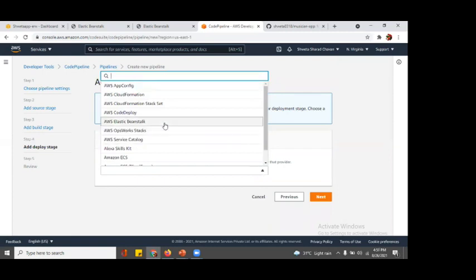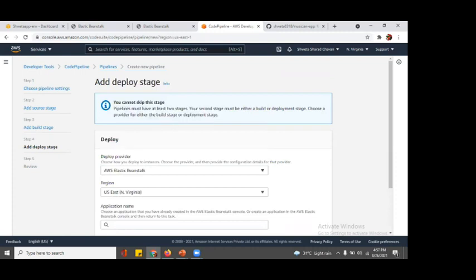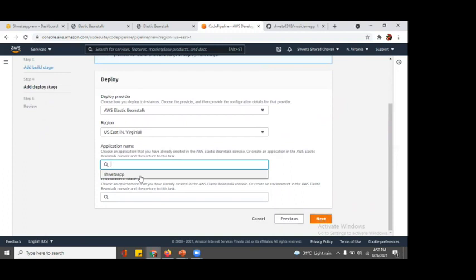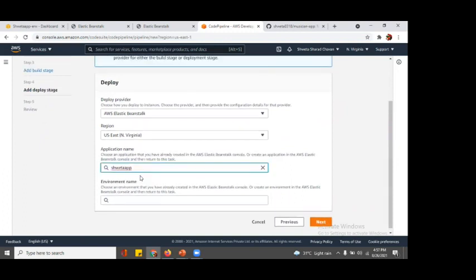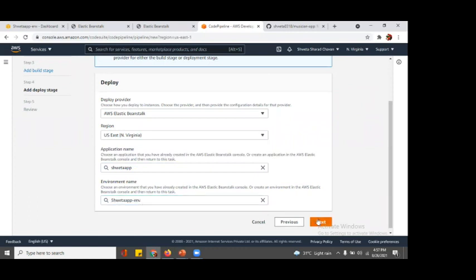Then we are going with deploy. What is our deploy provider? It's AWS Elastic Beanstalk because we have created an EB. We choose our application name - yes, this was the application name I gave - and our environment is Shweta App Environment. Then we go for next.